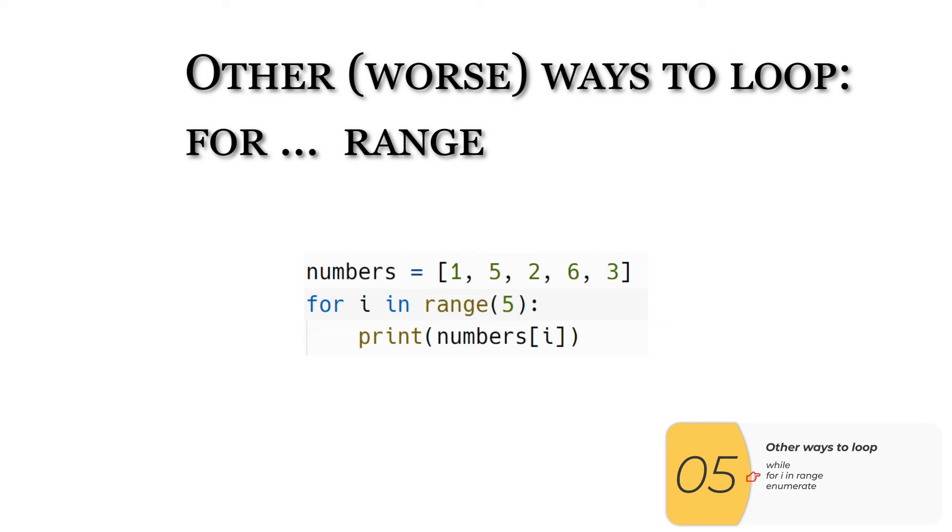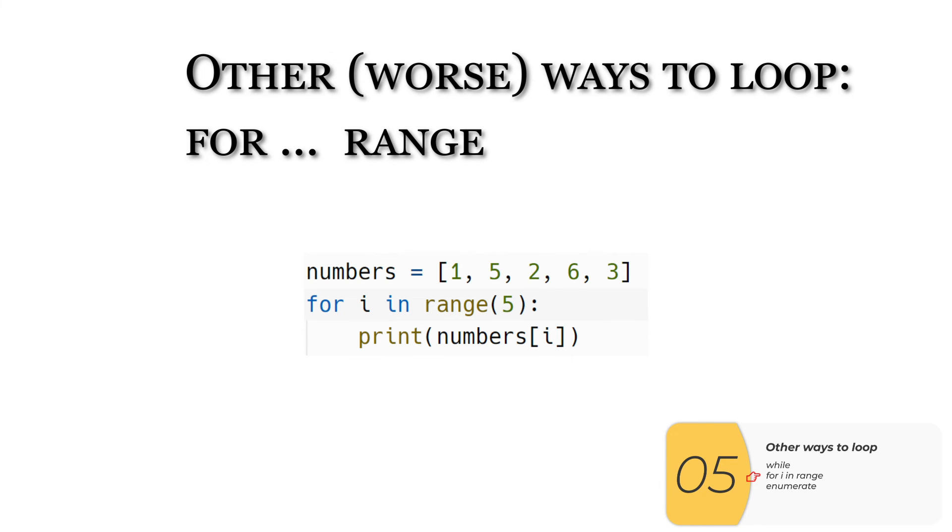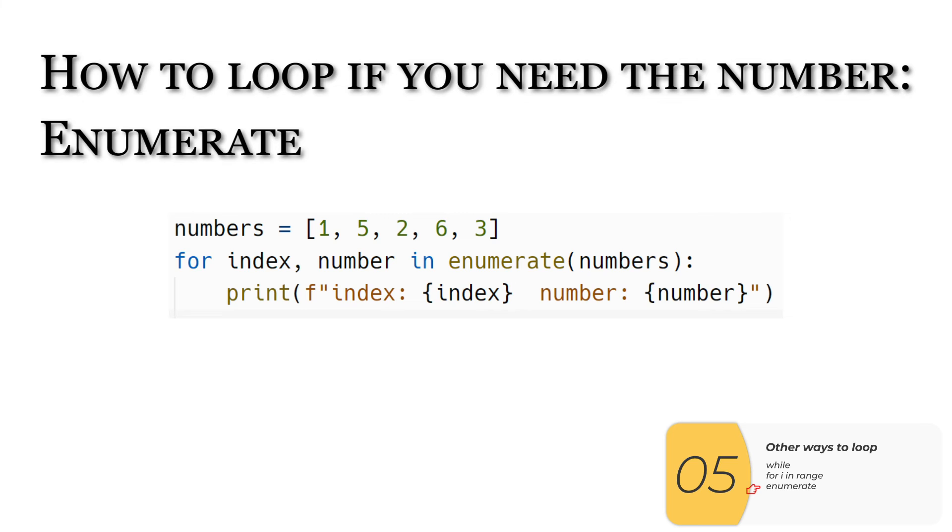Another way to do it is use the for variable in range. People tend to screw this up because they're not sure if this starts with a one or a zero. And even if that works, you still have to recognize that list bracket item number is an item in the list. This is a little bit better than the while, but I still don't recommend it.